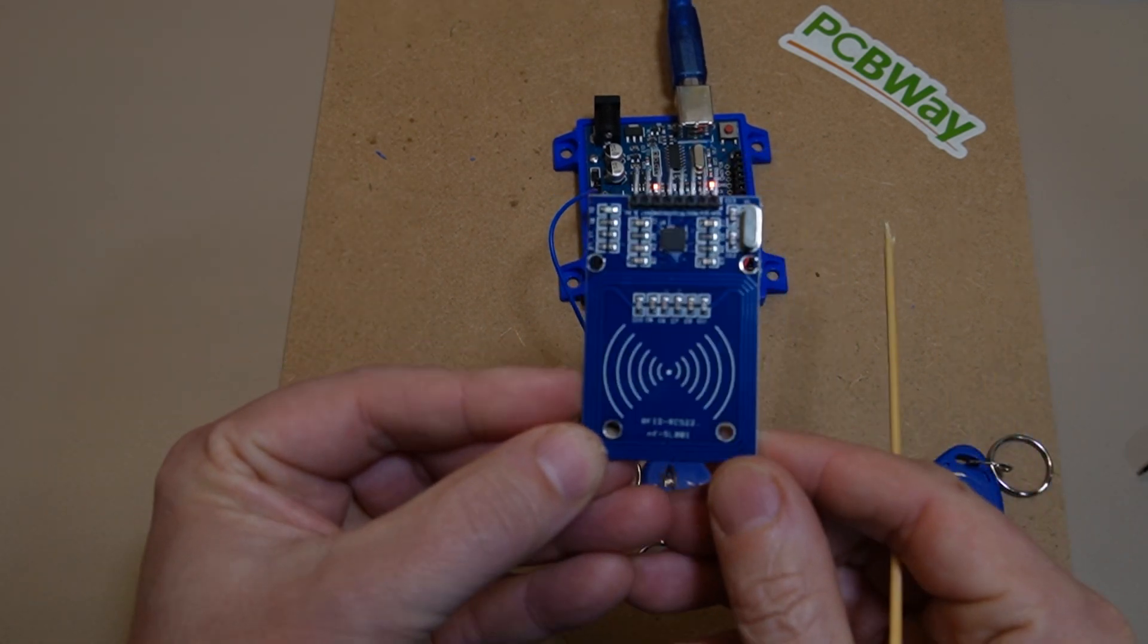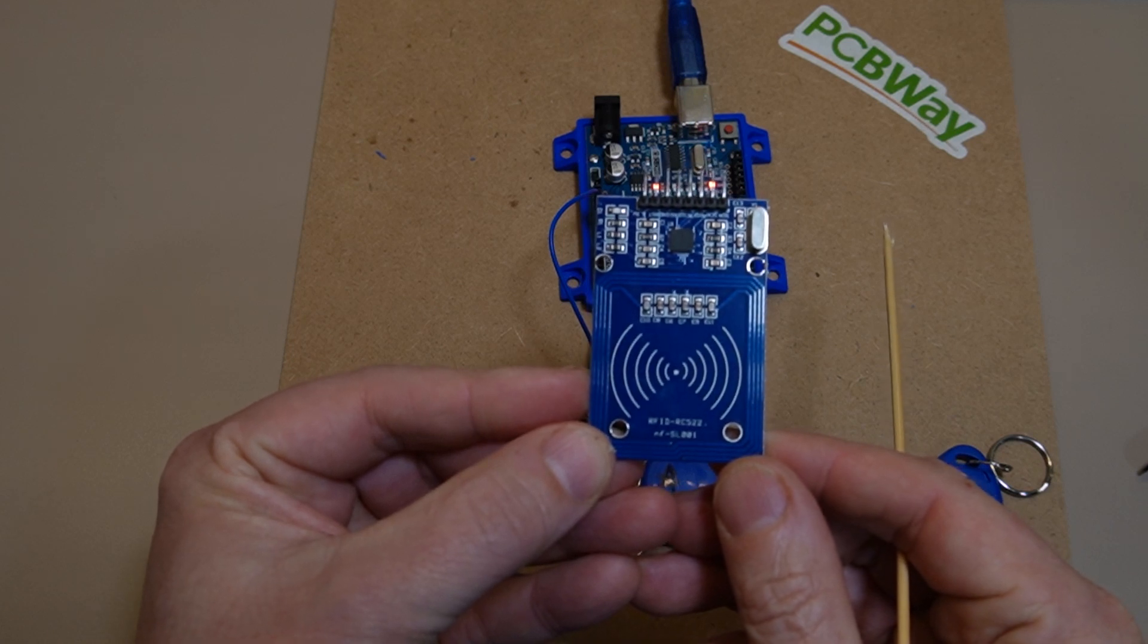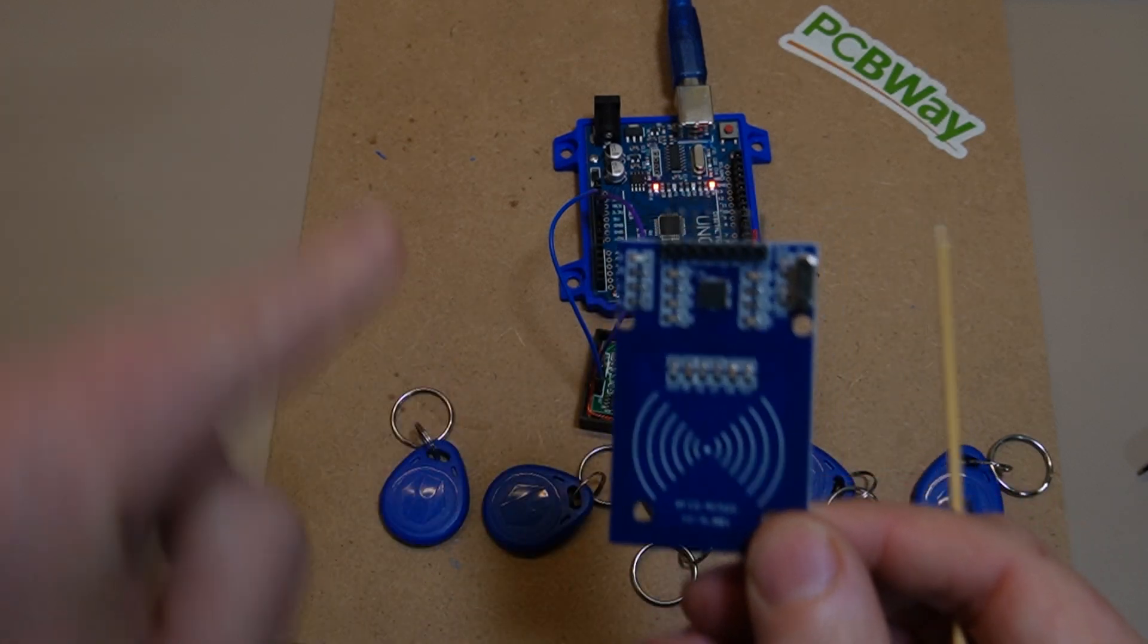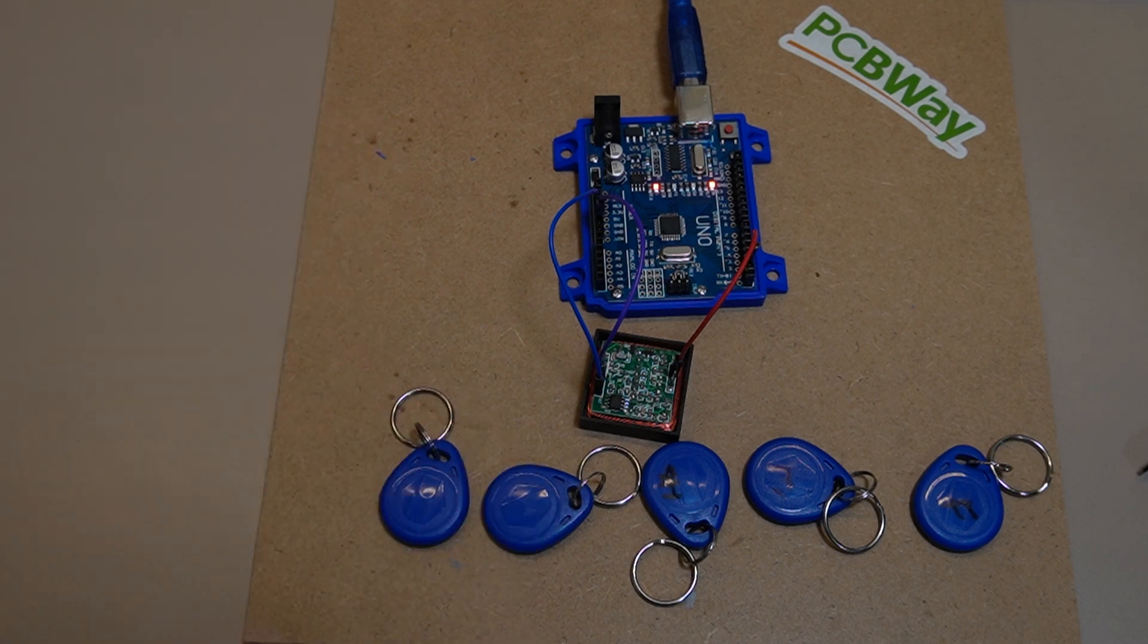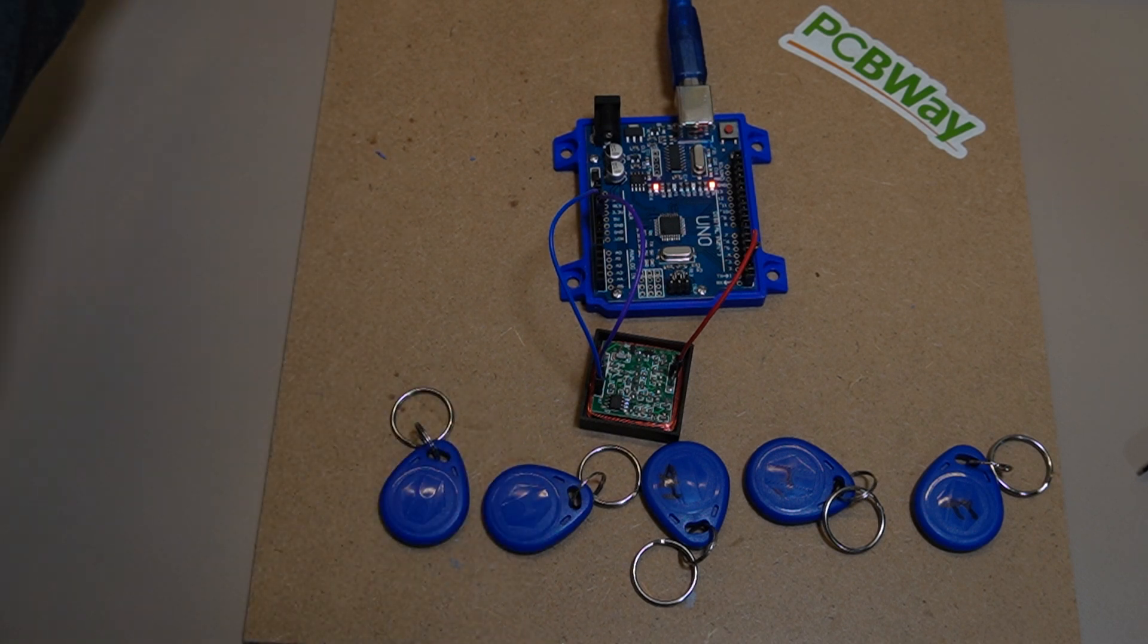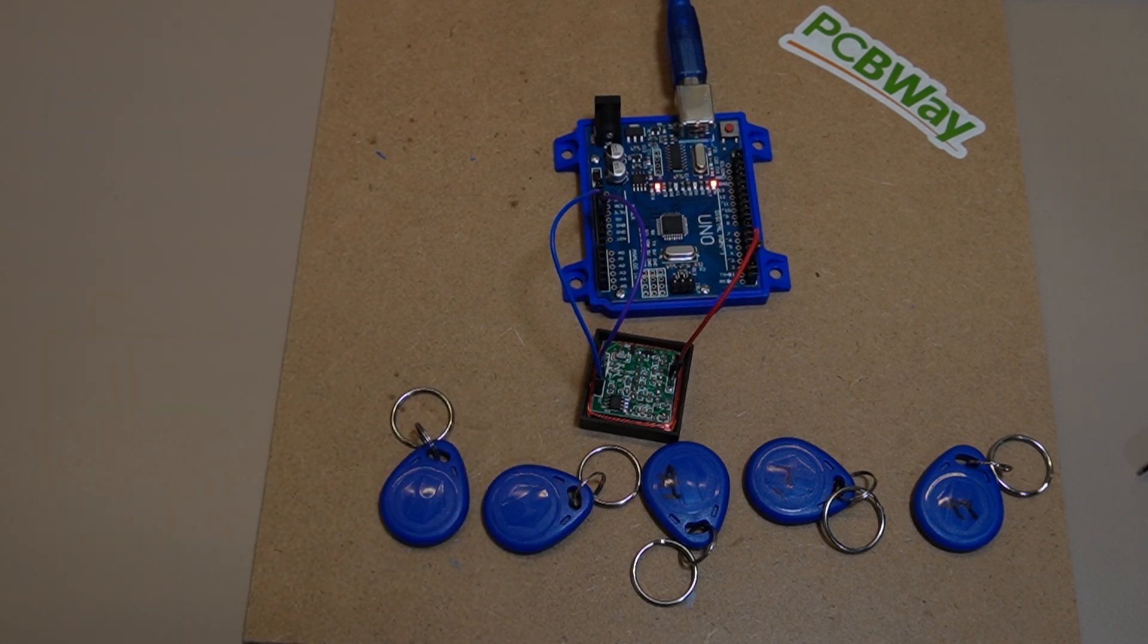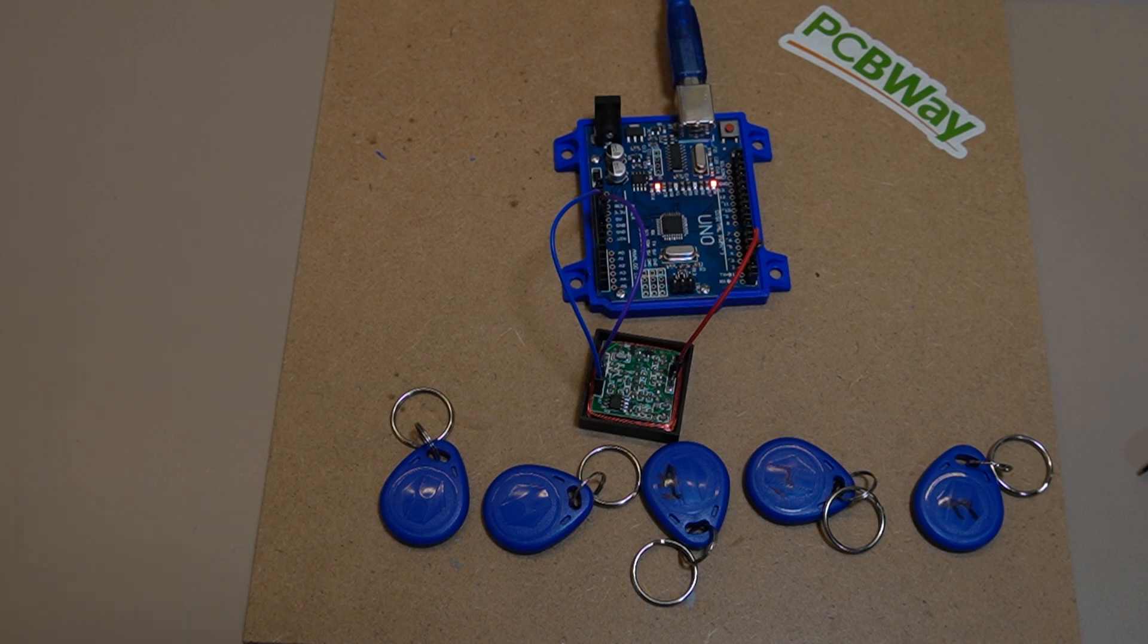This is the RFID RC522. That will use a different frequency of tags. When we go through the sketch shortly, I'll show you where you need to change that because it brings in different libraries and the like.